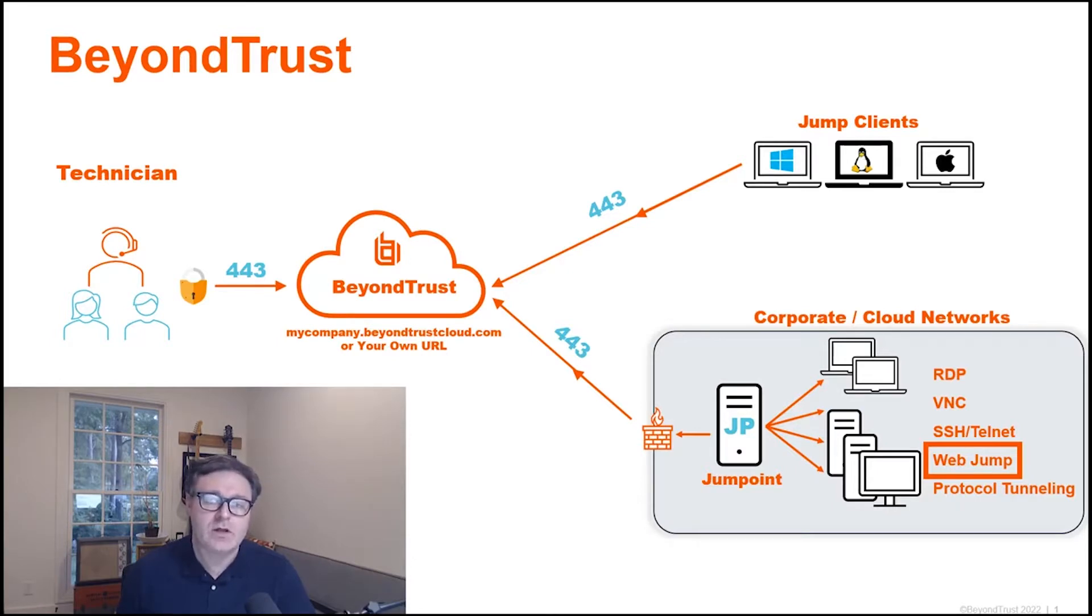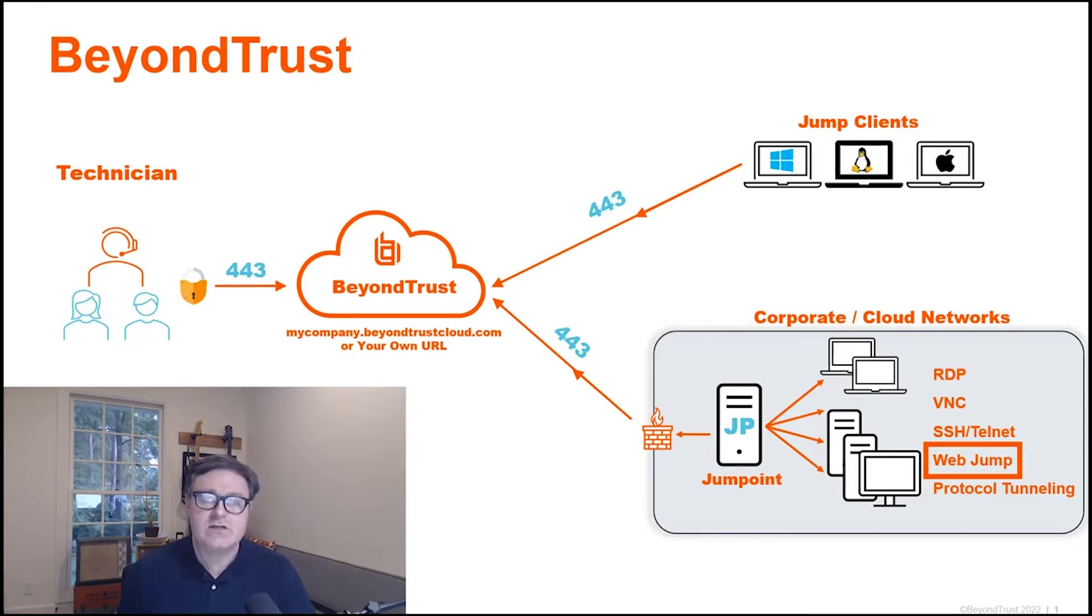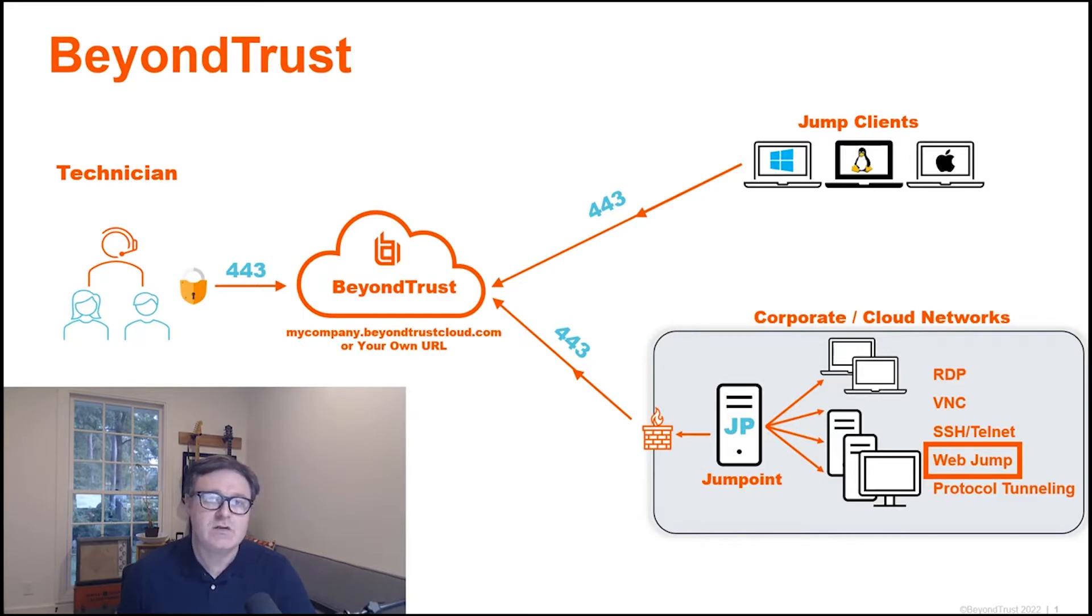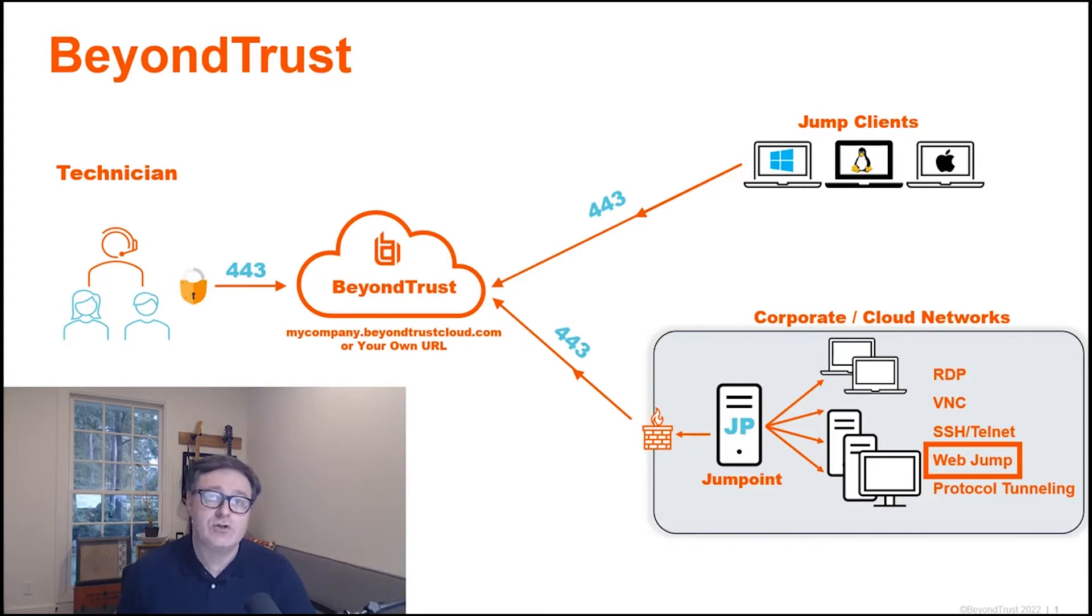WebJump, unlike some of the other connection options you see on the right-hand side - RDP, VNC, SSH, Telnet, protocol tunneling - is a little bit what it sounds like in that you're connecting to a web page through a jump point, or it's kind of proxying that connection through the jump point.